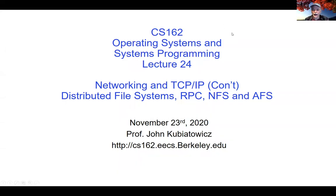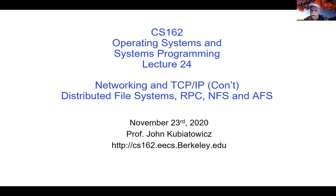Welcome everybody to CS162. We're getting down to the very end here, and there's no class on Wednesday, just so you all know.